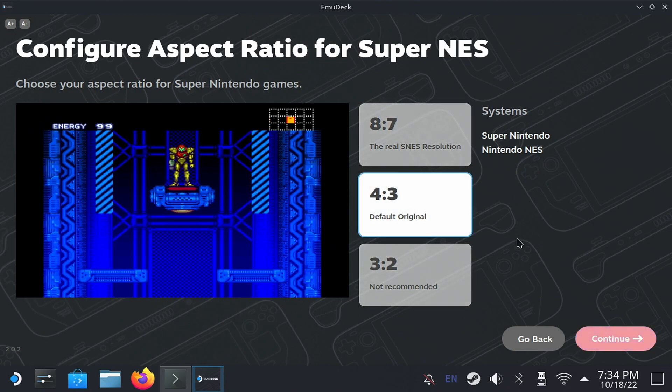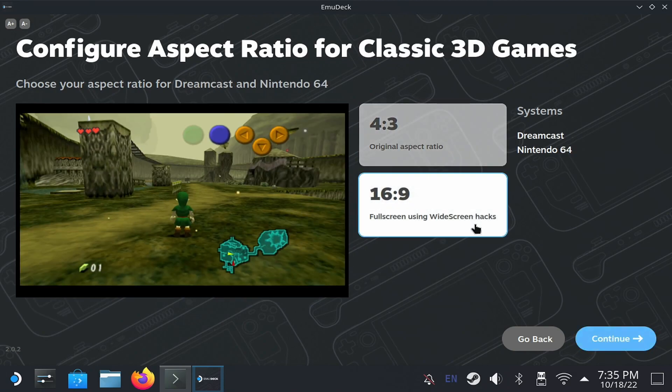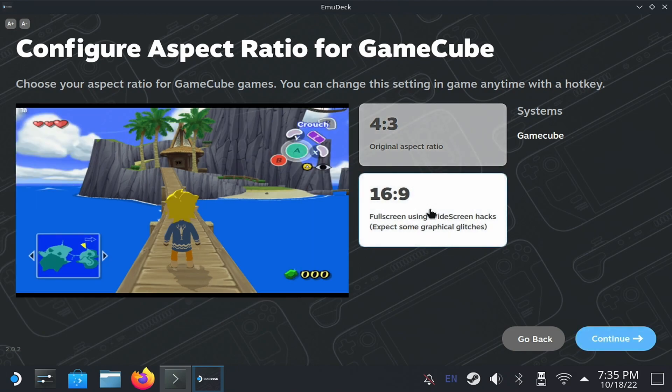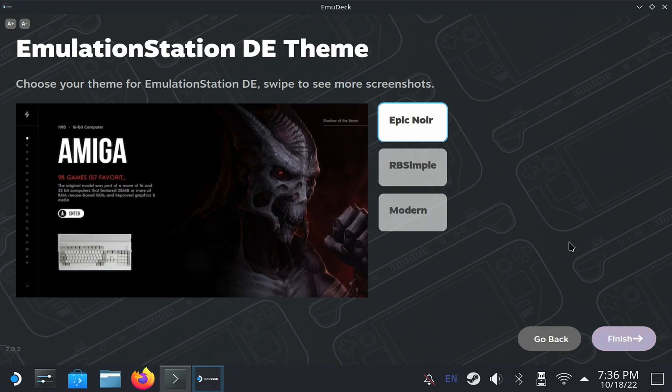The next option is to enable widescreen mode for 3D consoles that do not have it. You can enable it for N64, Dreamcast and GameCube. Just remember that some games might show artifacts with this. Truth be told, I don't usually use this.